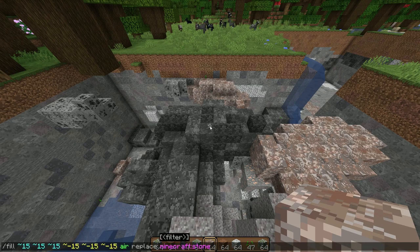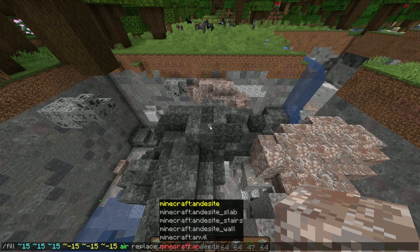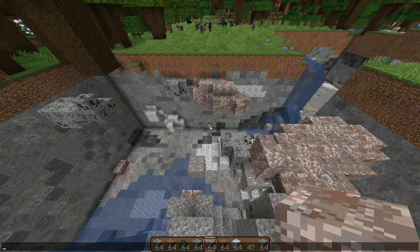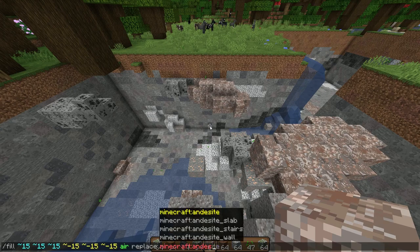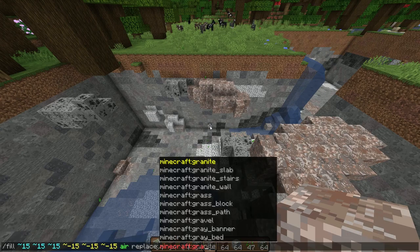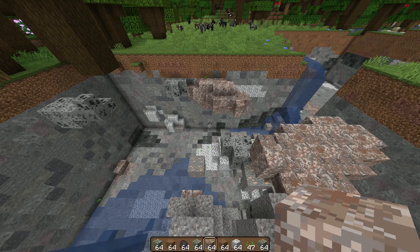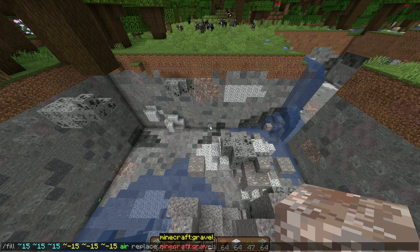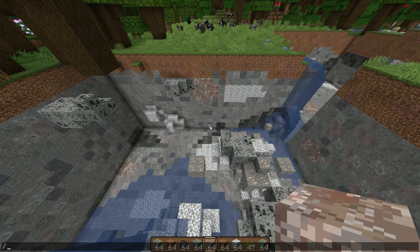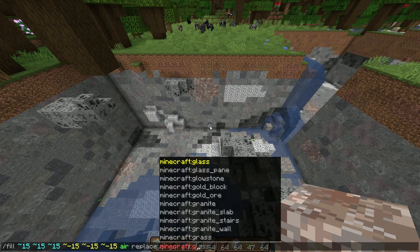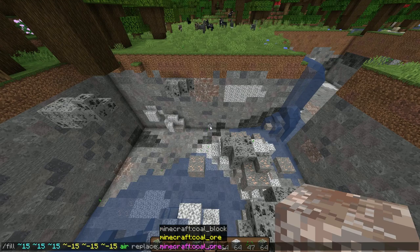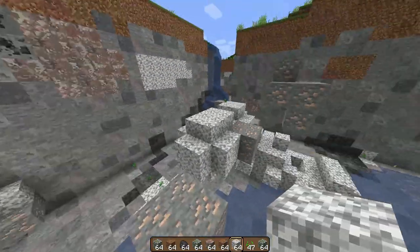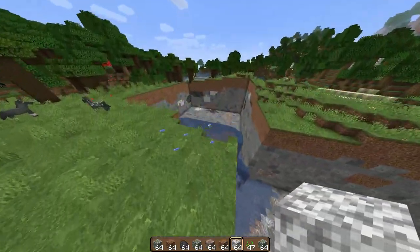After stone, do andesite, then granite, and just keep hitting the up arrow to repeat the command for each block type. This is obviously more time-consuming than the destroy method, but it causes much less lag. It's still a viable option — you can get rid of diorite, iron, and everything else the same exact way, just without all the lag.